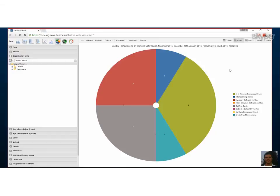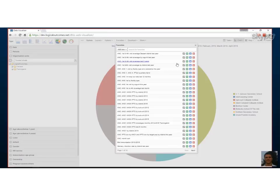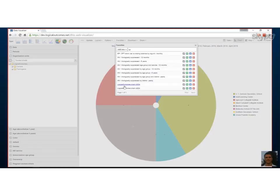Before we finish, let's save our chart so we can look at it again or add it to a dashboard. Go to Favorites and add a new favorite. It will ask for a name — we'll call it 'Logical Outcomes Chart' as a test — and press Create. Now that we've created it, it will be available to pull up into a dashboard.